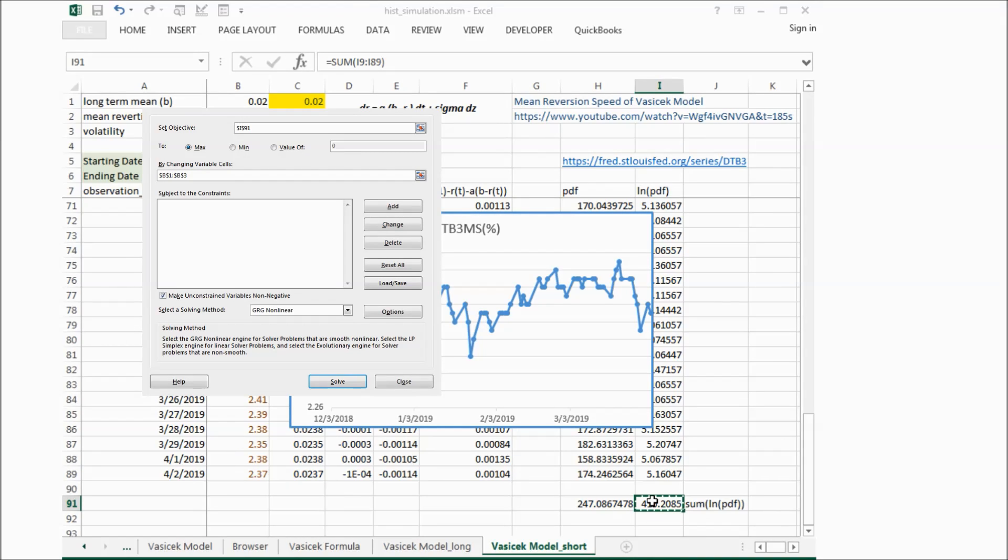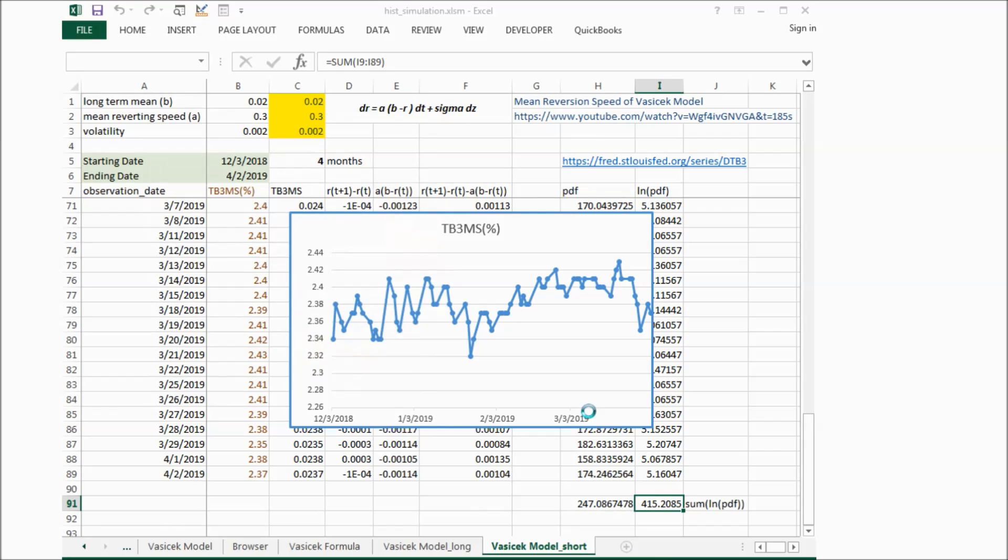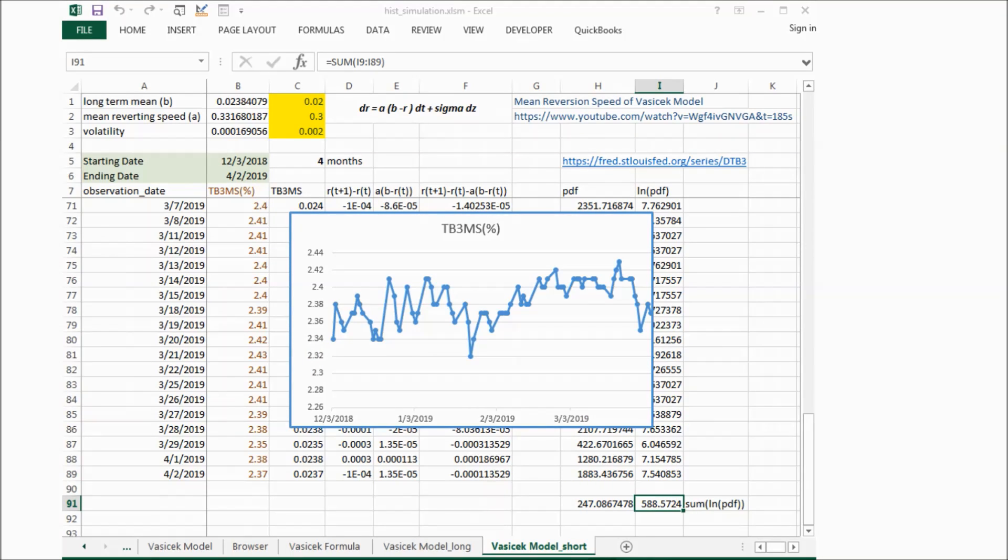We'll click solve, and then we keep the solver solution. Click OK.